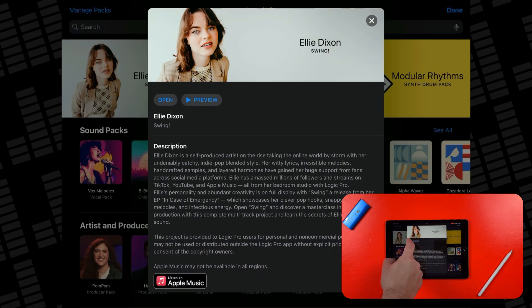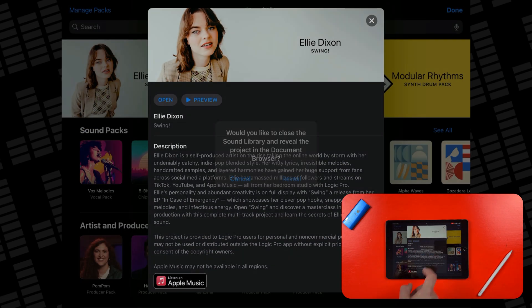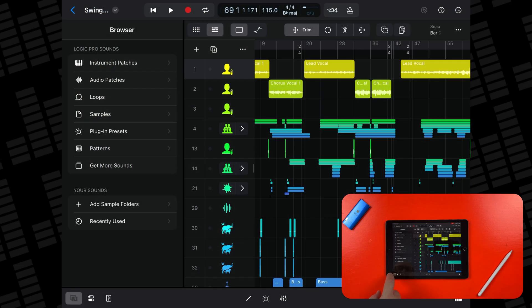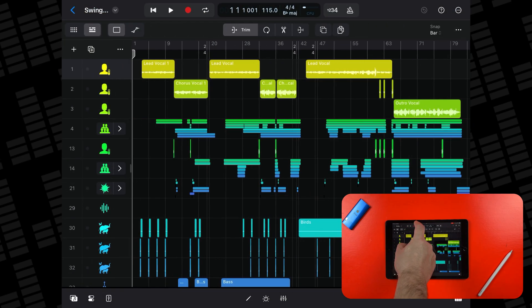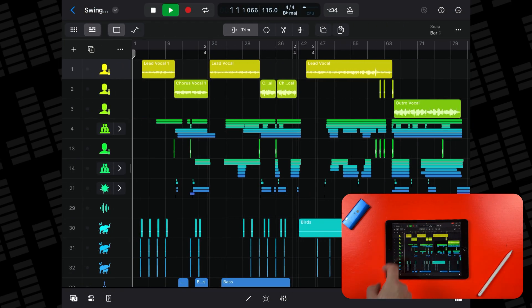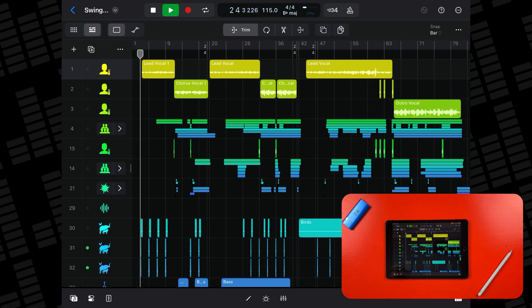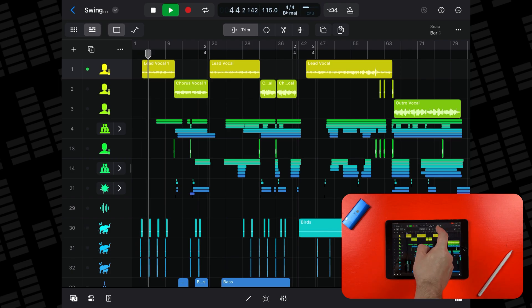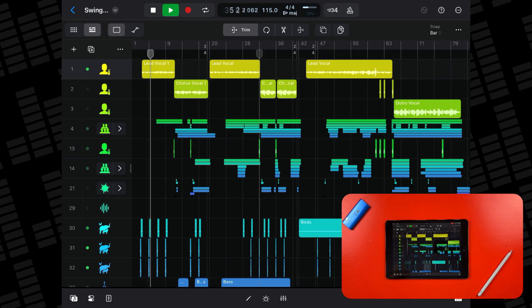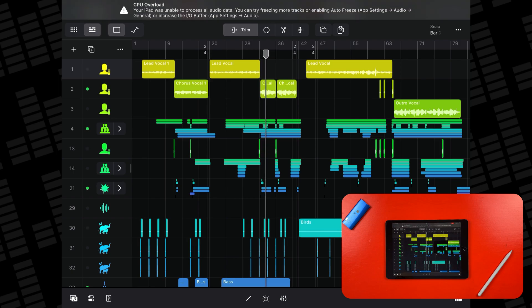Alright, we'll keep it simple then. Let's open one of Logic's demo projects and see how we go. The CPU and memory monitors are high straight away, but the track plays back okay. Until this part where I get a CPU overload message.